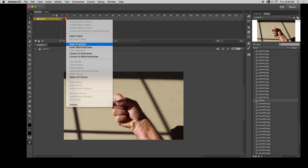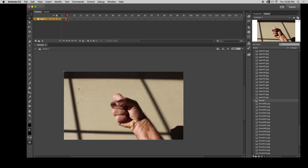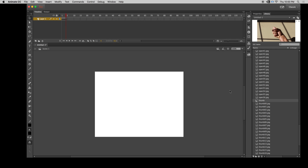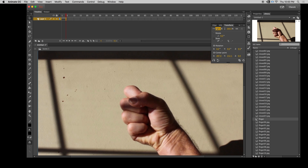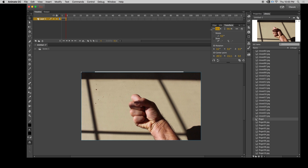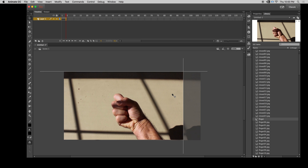Get that video out of there and bring in the new one, which is going to be the finger. Drag it in, shrink it down, and corner it up. Done.